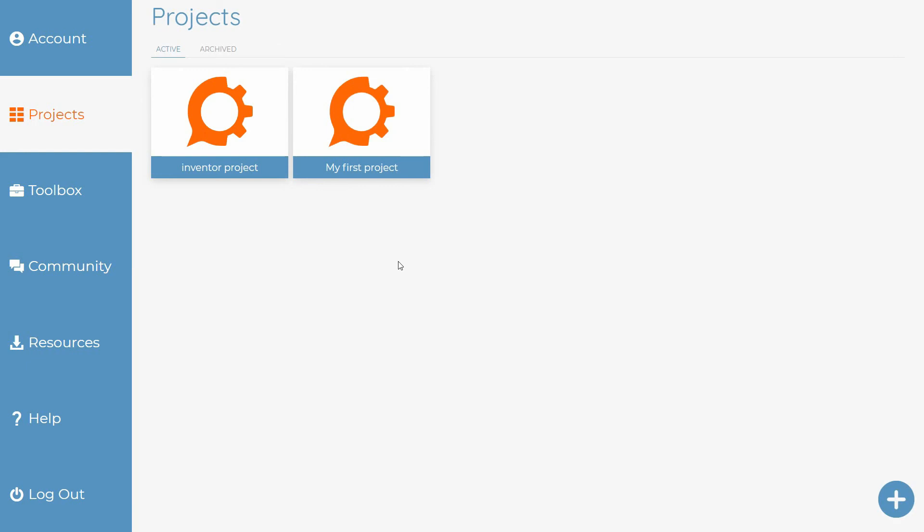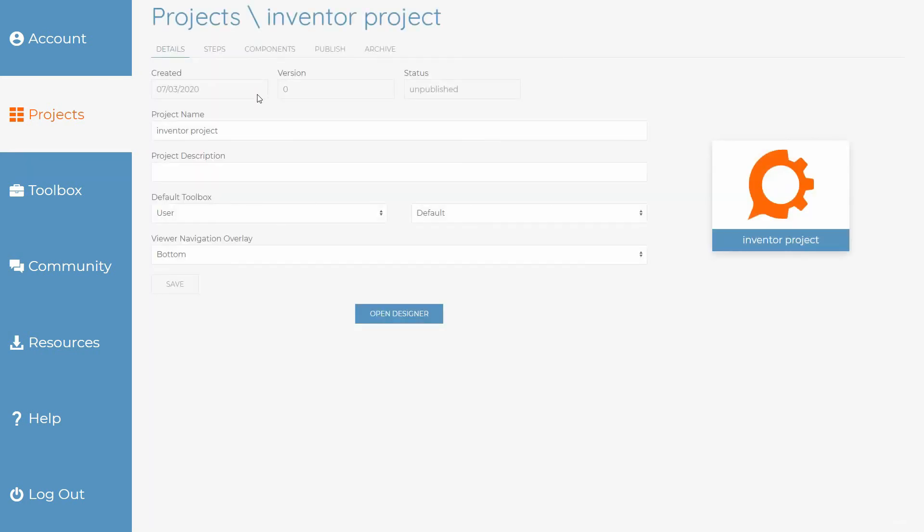When your projects have been created, each project has its own card from which you can open it up in the designer and start creating your steps, or you can click the open icon where you can edit details about the project, see any steps that it has, and publish it.